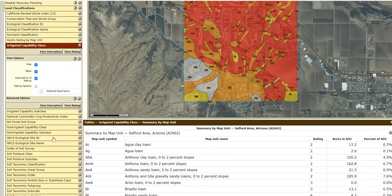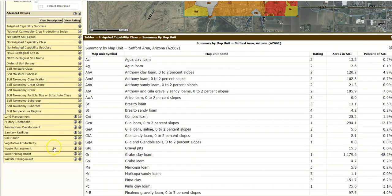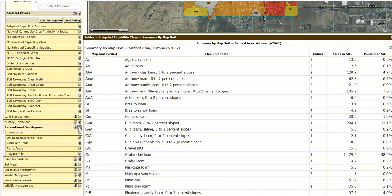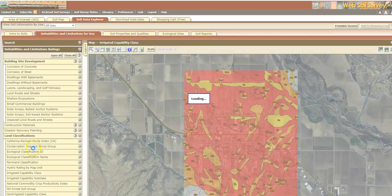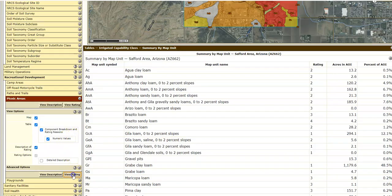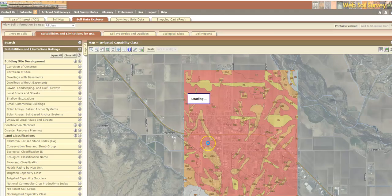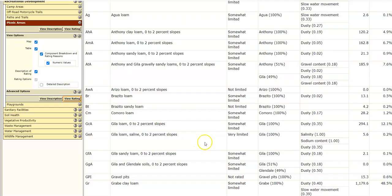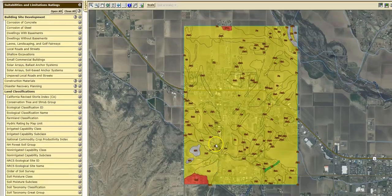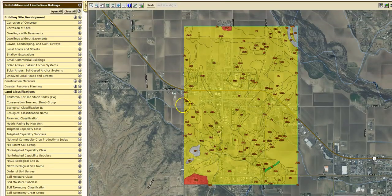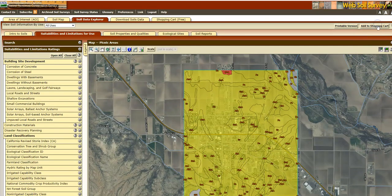Here's recreational development — how about picnic areas? Let's go with that and view the rating. All of this area is pretty good for a picnic, so you can add that to the cart.